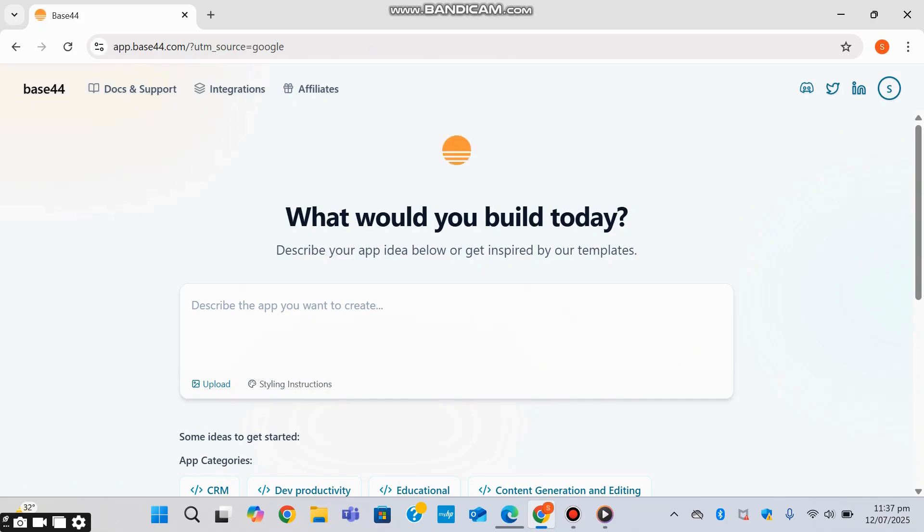So it's asking me what I would like to build today. And for the hands-on experience, I'll walk you through creating a cryptocurrency widget application. So I'm going to give it a... I'm going to create a new project and describe the app that I want to create. So once I've created a new project, I'll be giving it a prompt related to cryptocurrency.